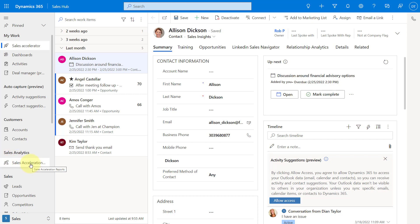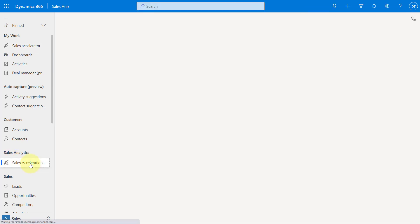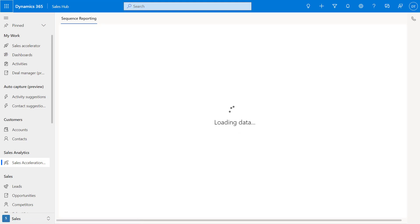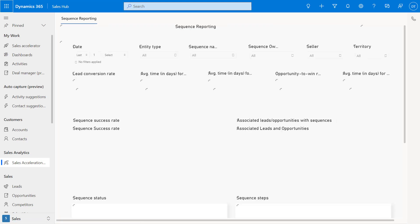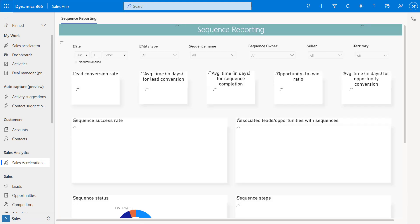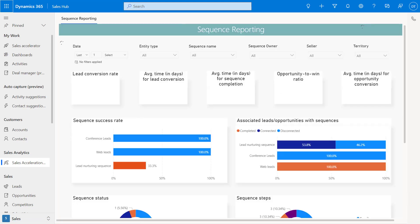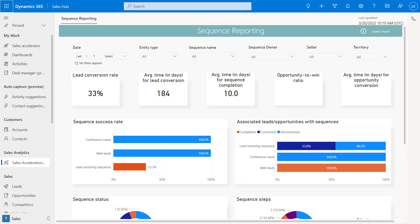Once you go in here, you can see that this is an embedded Power BI report. Out of the box, any users that have the Sales Manager or the Sequence Manager role assigned to them can actually view this Sequence Report in Dynamics 365 Sales. Obviously, you could also create your own security role for this and then just add that if you want to give people access to the report that way.